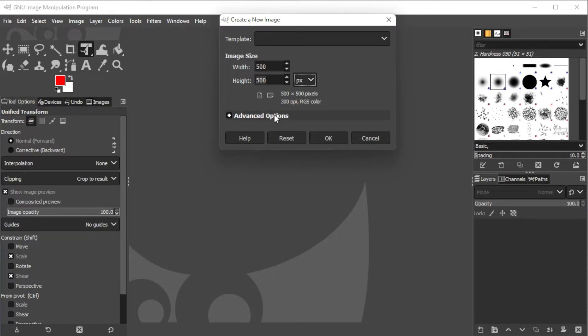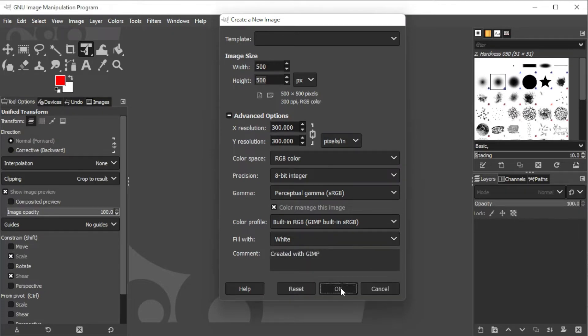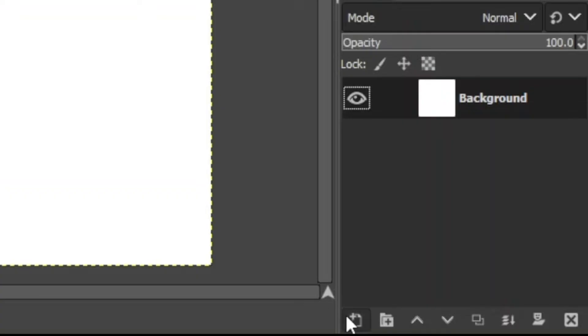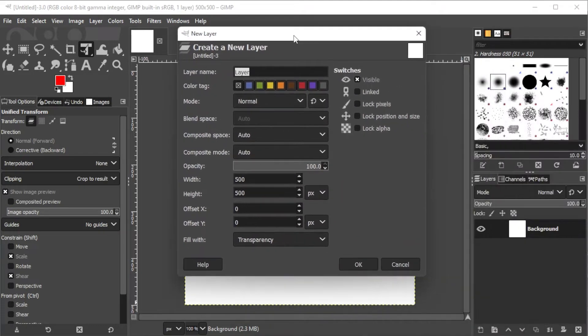For this tutorial, I will be using a white background so that I can see the shapes better. Once we have created a canvas, you can now add another transparent layer by clicking on the Create New Layer icon at the bottom of the Layers panel.